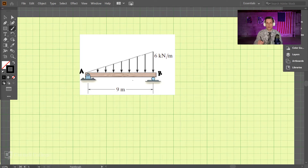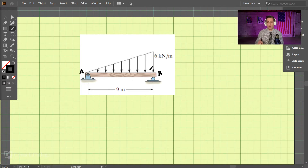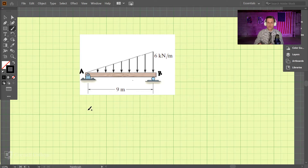We're going to do an example problem for shear and moment diagrams. We have a problem that has a triangular distributed load, where the load is increasing as we go down the span of the beam. This introduces a little bit of complexity, but we can get the hang of it. Getting started, the first step is always finding the support reactions.